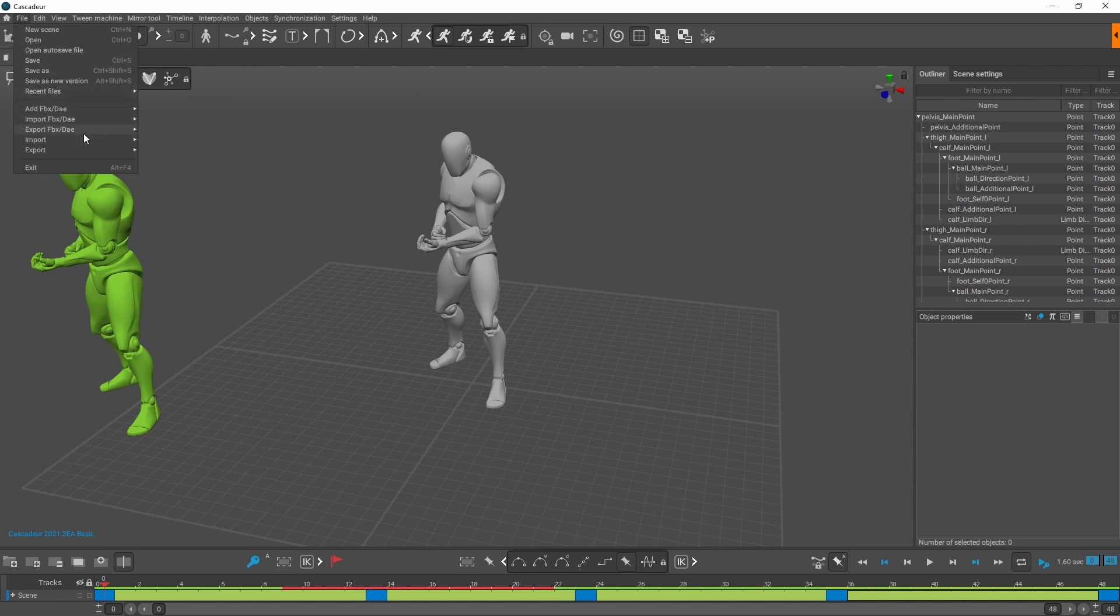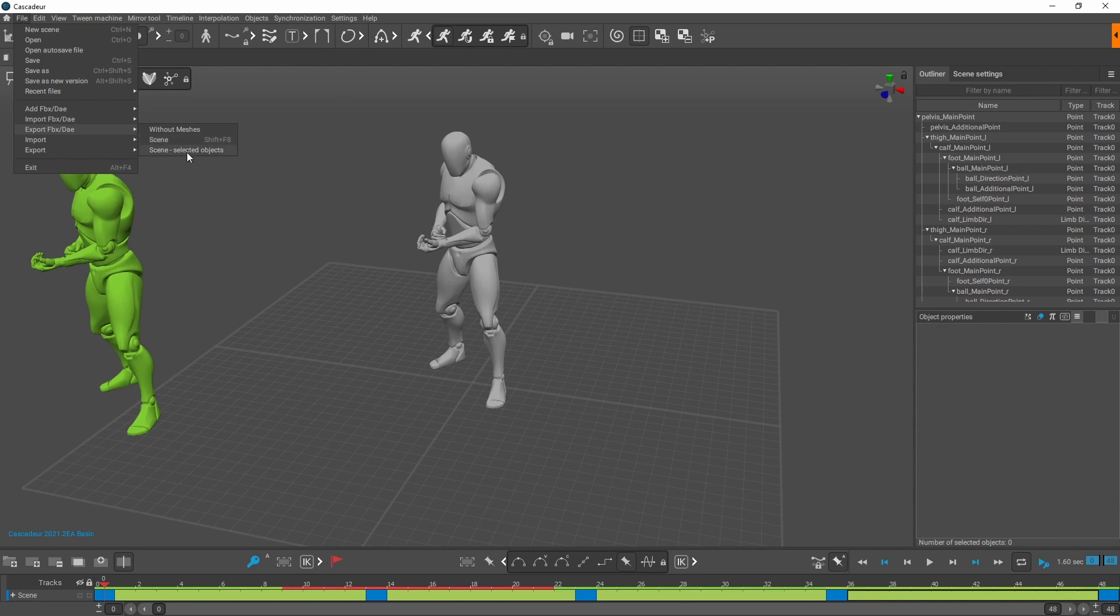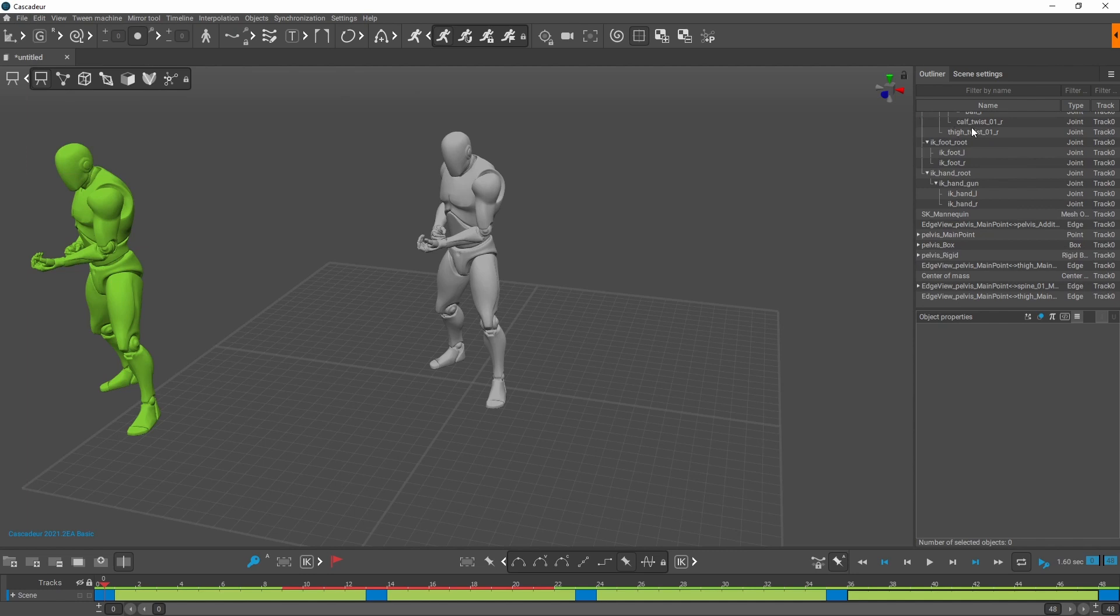Right, so to export it, obviously you go to export. Without meshes is just going to send the animation. I find that fine for most things. Scenes is going to do the whole scene, and selected objects is exactly what it is.